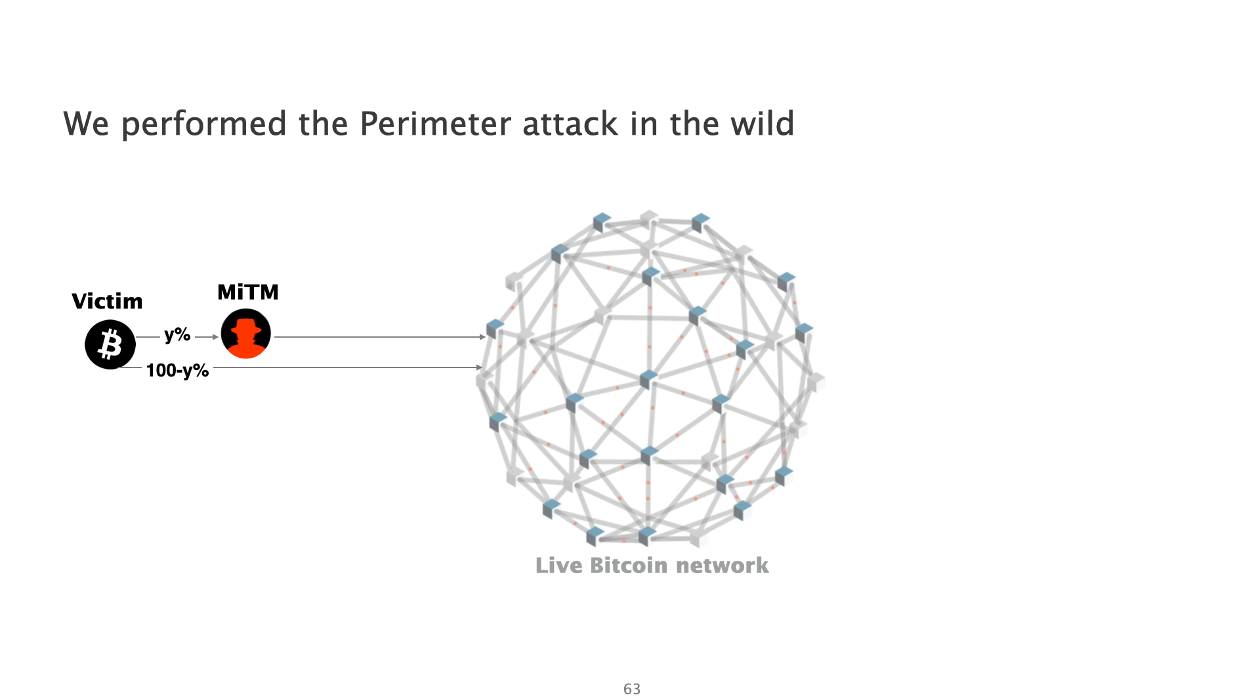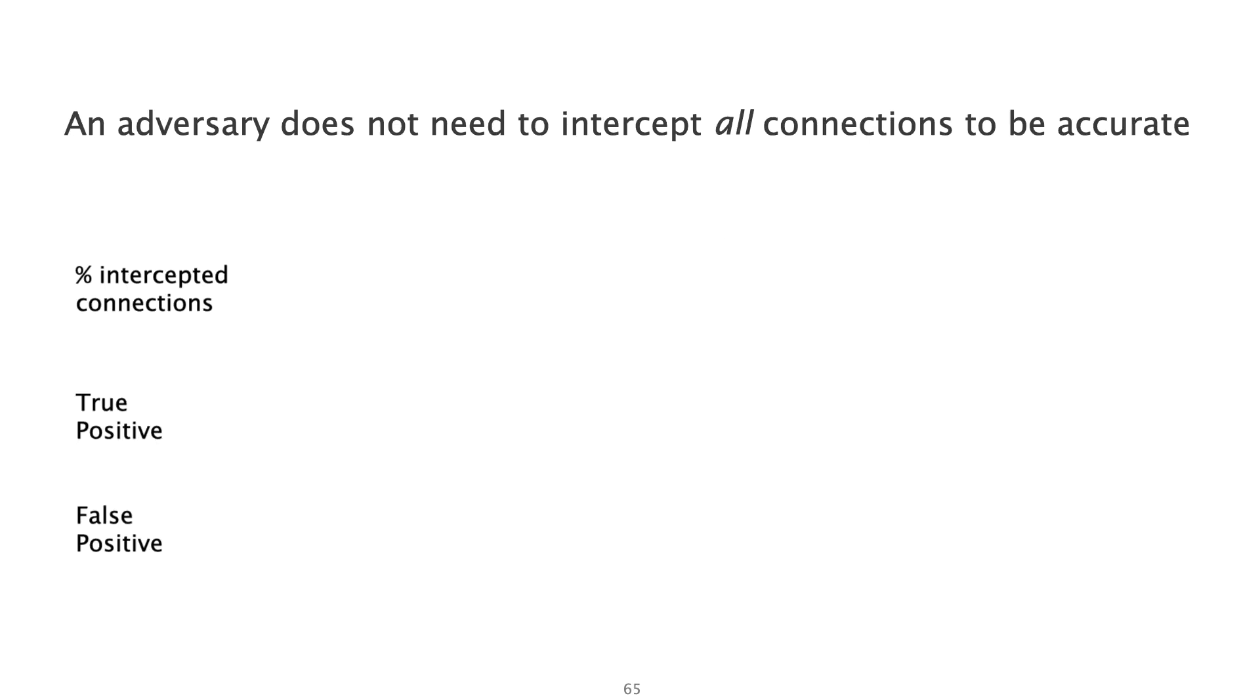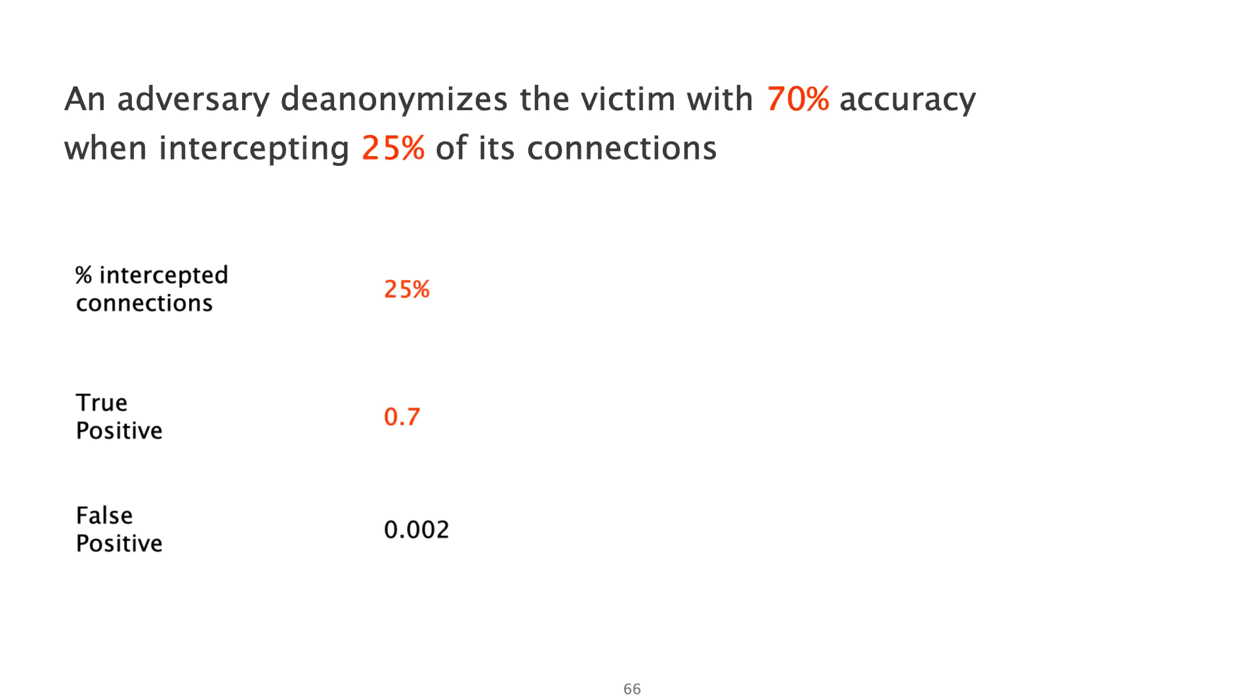We also evaluated the accuracy for attack by running it in the wild against our own client. Our client was connected to the live Bitcoin network and some of its connections were intercepted by the attacker. The attacker was storing the traffic for offline processing. During this offline processing, the attacker uses few minutes worth of traffic to train the isolation forest and the rest to find transactions that look as if they were generated by the victim. Again, we observed that the attacker does not need to intercept all connections to be accurate. This time, intercepting just one-fourth of the victim's connections is enough to obtain an accuracy of 70% de-anonymization. Of course, the more connections the attacker sees, the more accurate she will be. While the accuracy of the attack is slightly higher in the simulation compared to the attack in the wild, the results are still worrying.